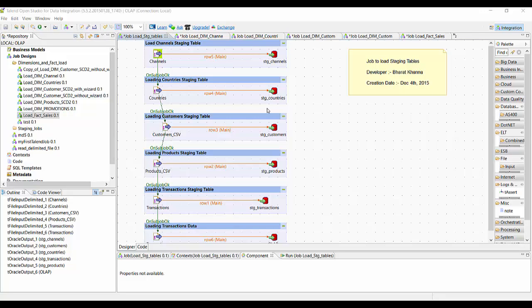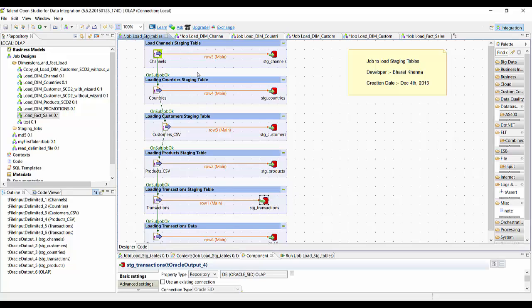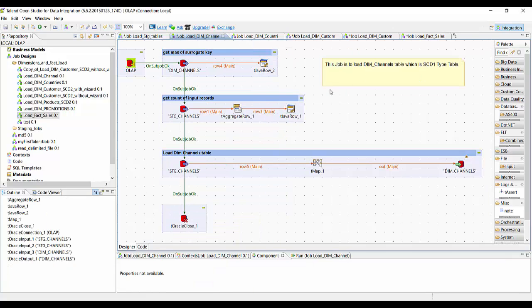In this video I am going to demonstrate how to use Talend to load staging tables, dimension tables, and fact tables. In our first job we are loading all of the staging tables using one single job — all staging tables are loaded one by one. We are also loading the transaction data coming from the OLTP system to the staging tables. Once we have loaded all of the staging tables, we are going to load the dimension tables one by one. This job demonstrates how to load an SCD type 1 table.